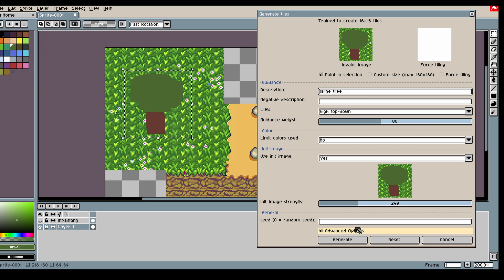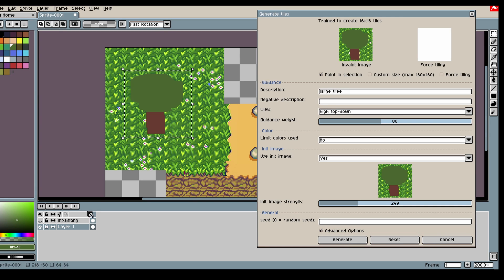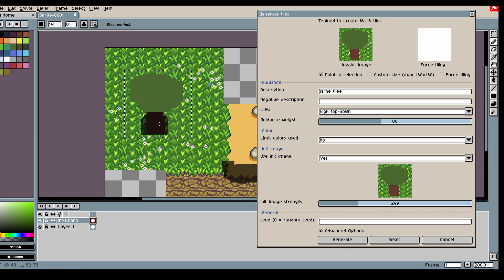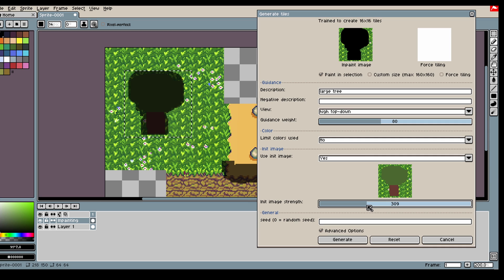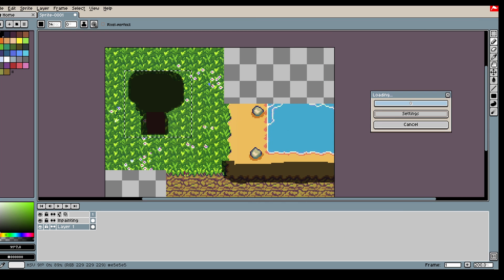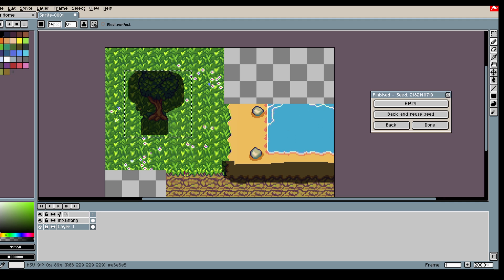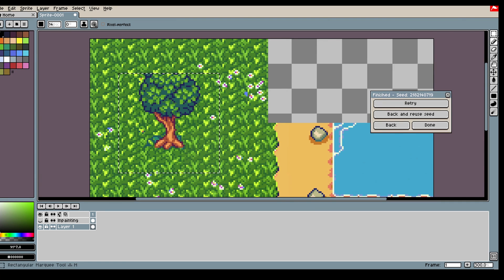Oh yeah, you have to inpaint the tree as well. So I'm using a bit higher init image strength. Okay, nice.